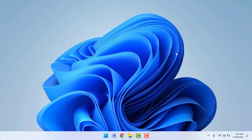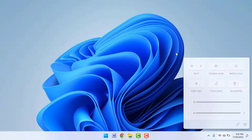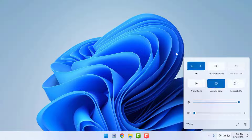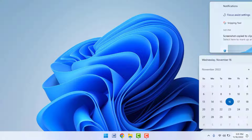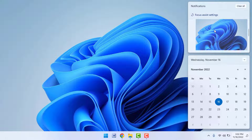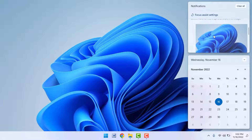When you miss the notification of your snipping tool, first you need to open the Action Center on Windows 11. Hold the Windows key and press A — that's the shortcut to open the Action Center. Here you can find all your missing notifications, including your screenshot.